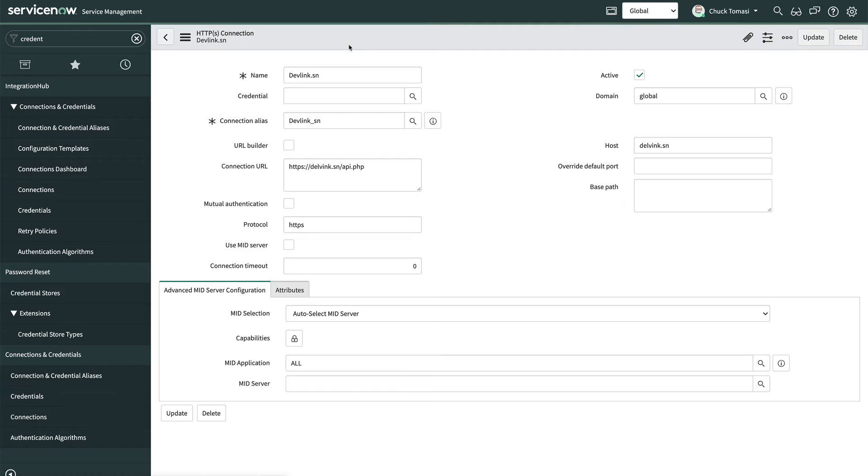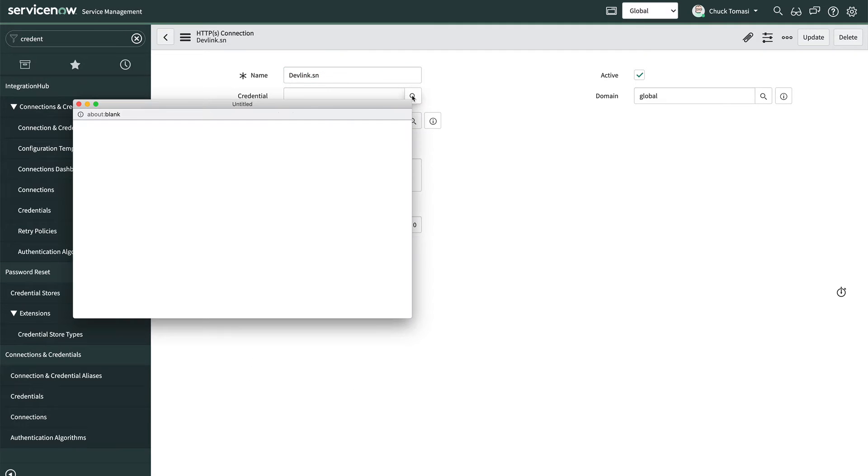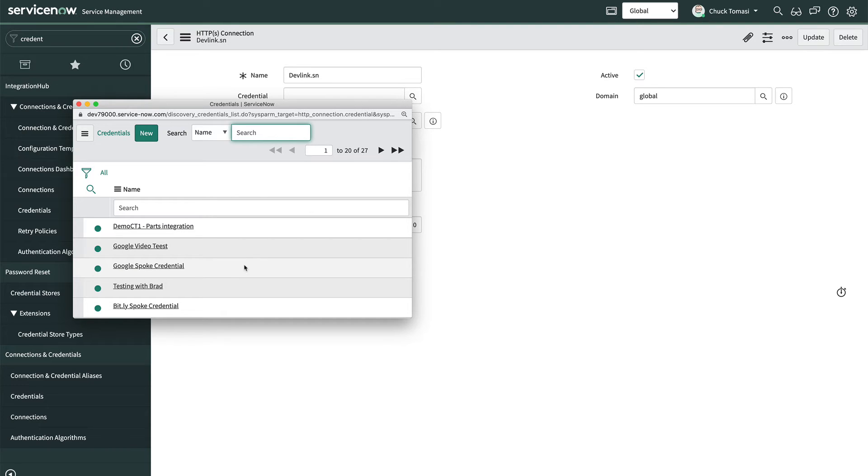In the credential field, we'll click the magnifying glass to bring up a list of available credentials. If we had entered a credential for this service before, we could pick it from the list. But since we haven't, we'll click new.